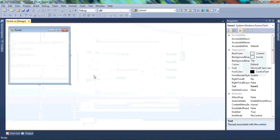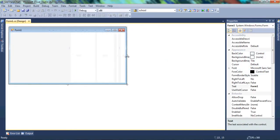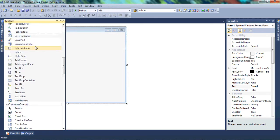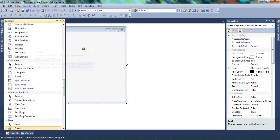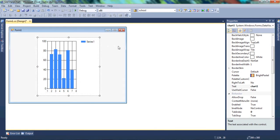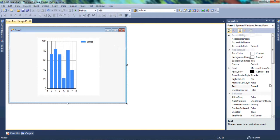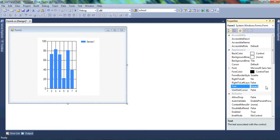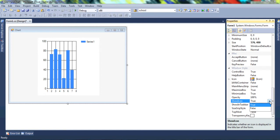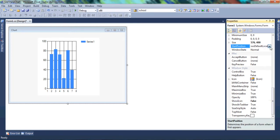Once that loads, we want to select a chart from our toolbox. So go to the toolbox, type the name 'chart', and drop it onto our window. Then click back on our window to change a few things — change the text to 'Chart', remove the icon, and set our start position to center.